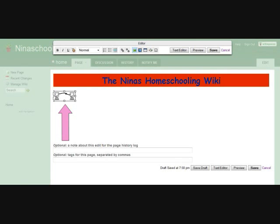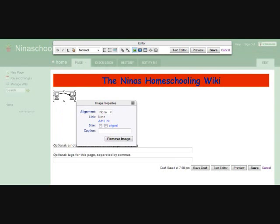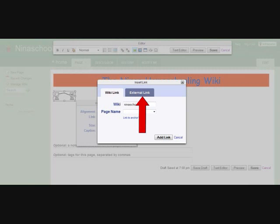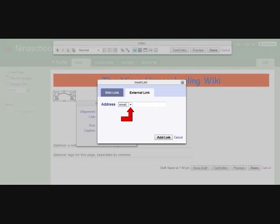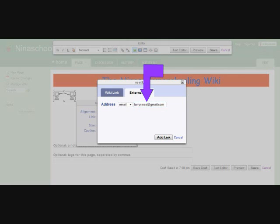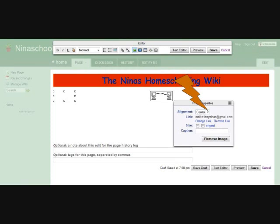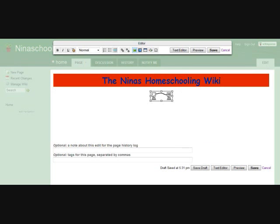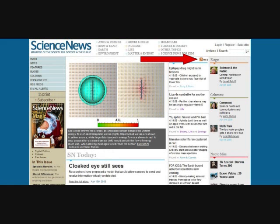Click your image and the image properties pop-up will appear. Now click on the external link tab. Now click the drop-down arrow next to the word address and select email. In the window to the right, now enter your email address and click the add link button. Your image is now a hyperlink for email. If you would like to center the email image, click the image once, click the arrow beside alignment and select center. And now your image is centered.